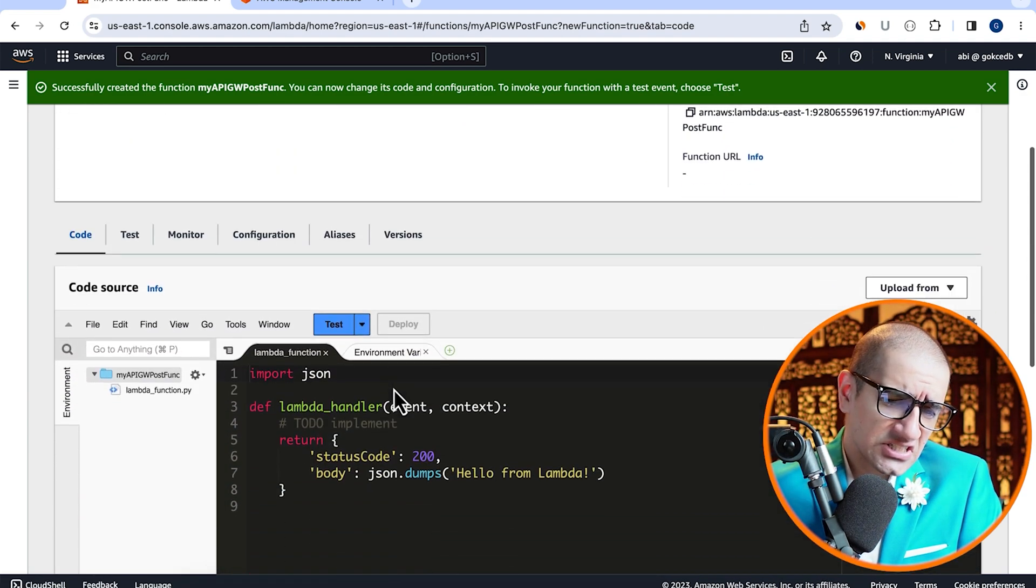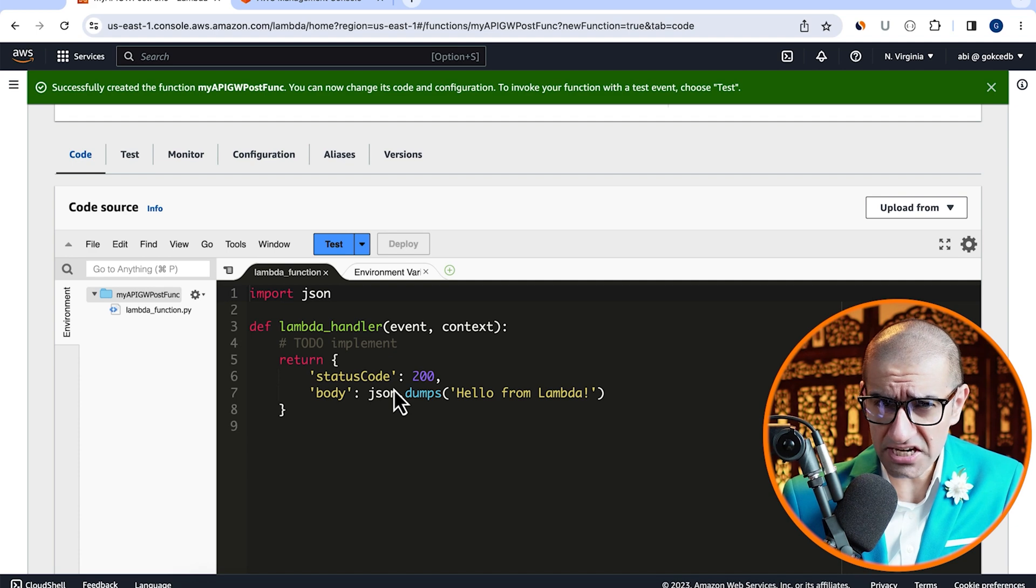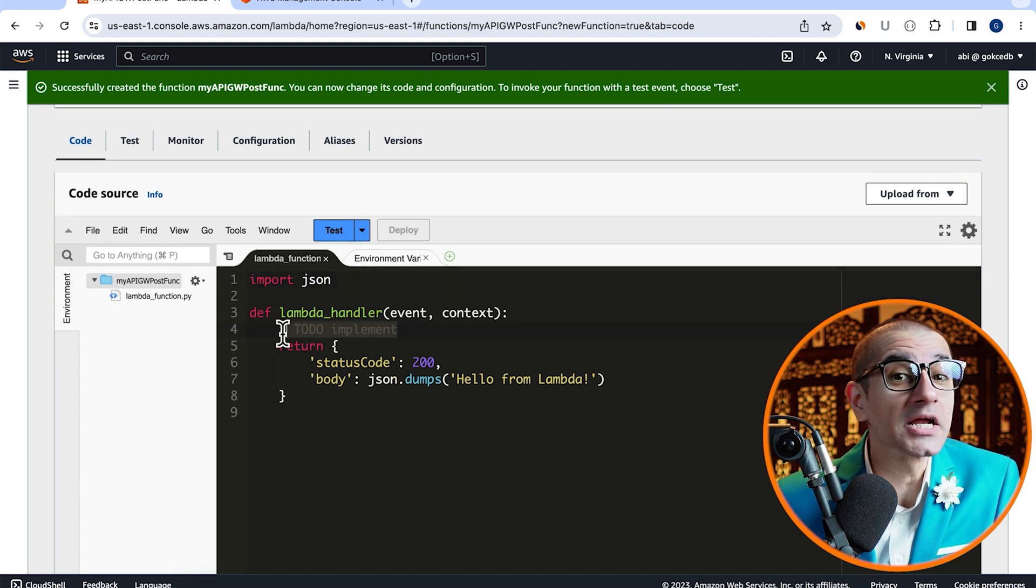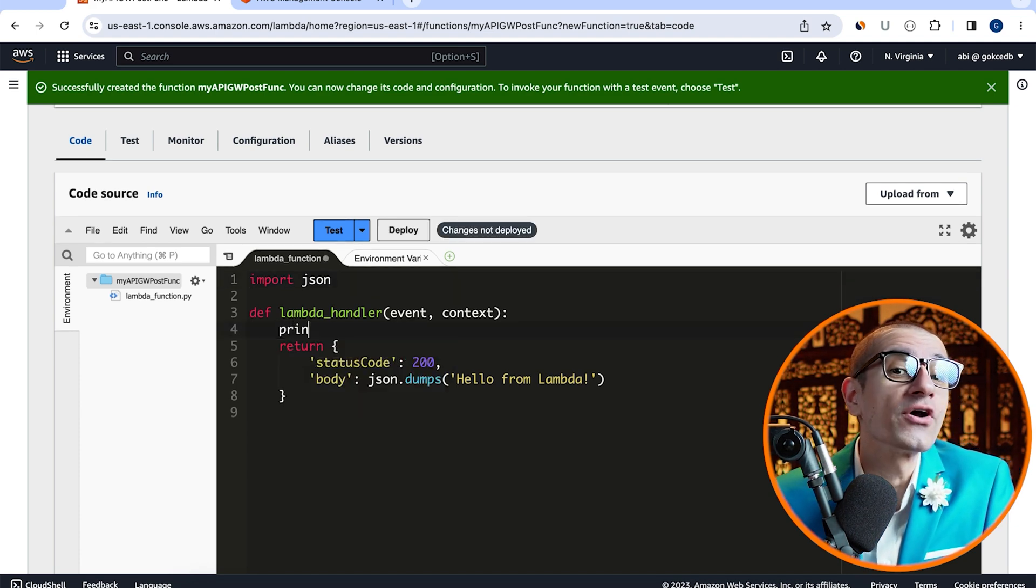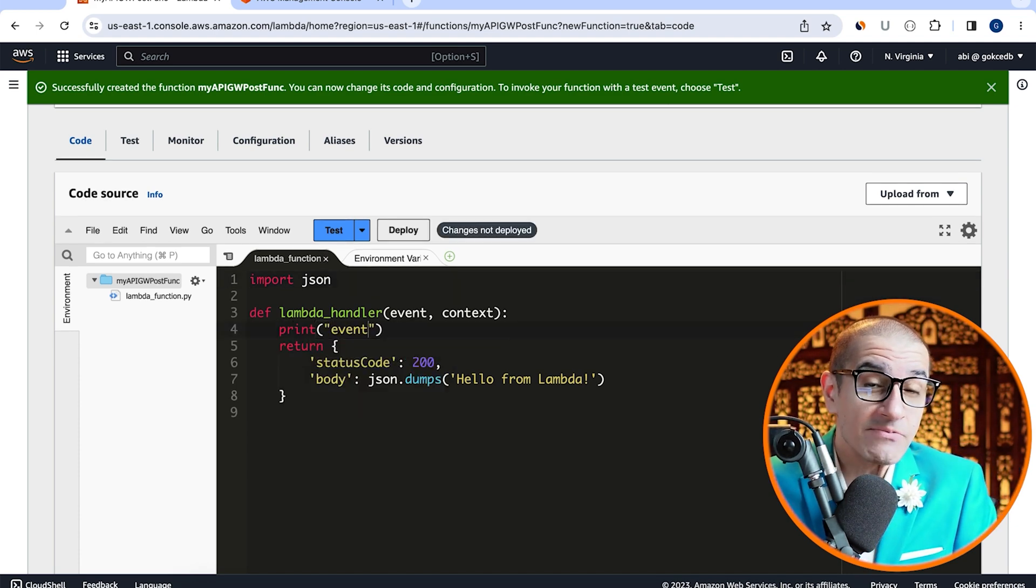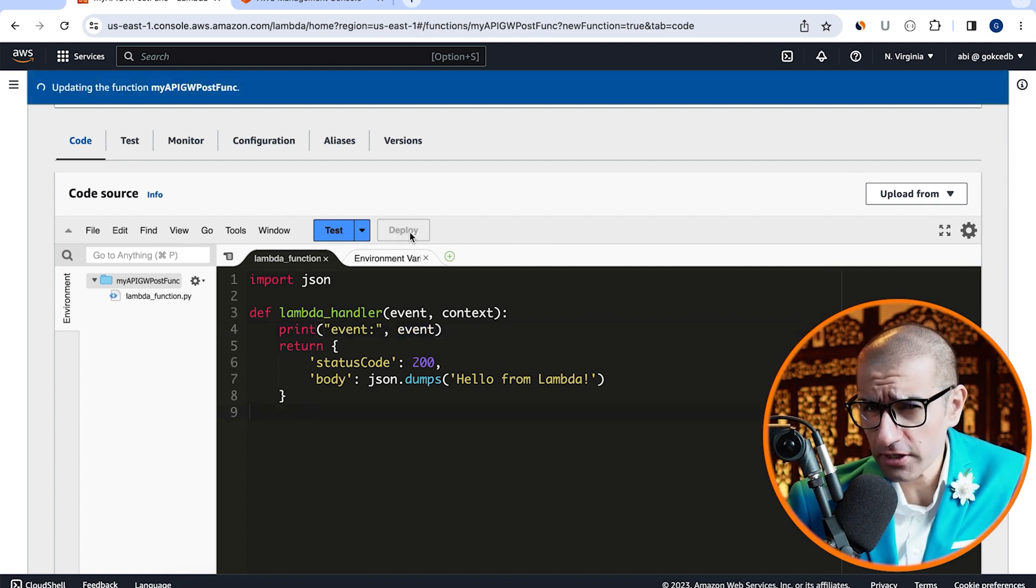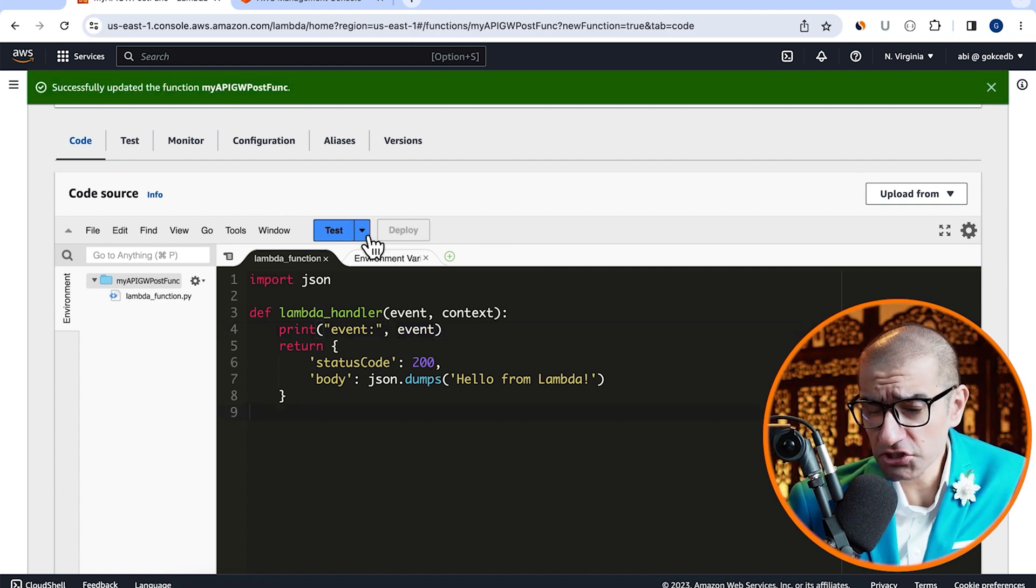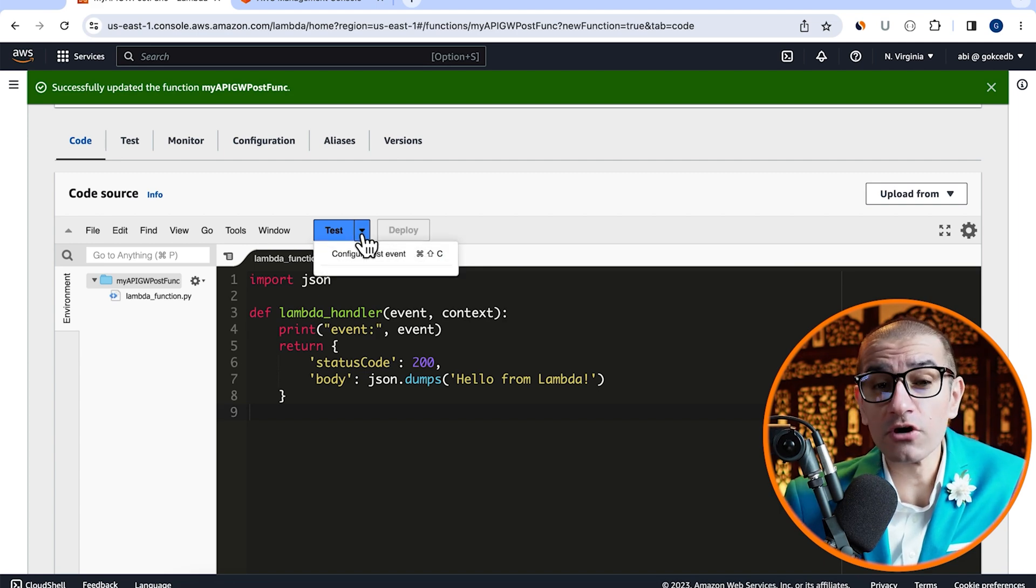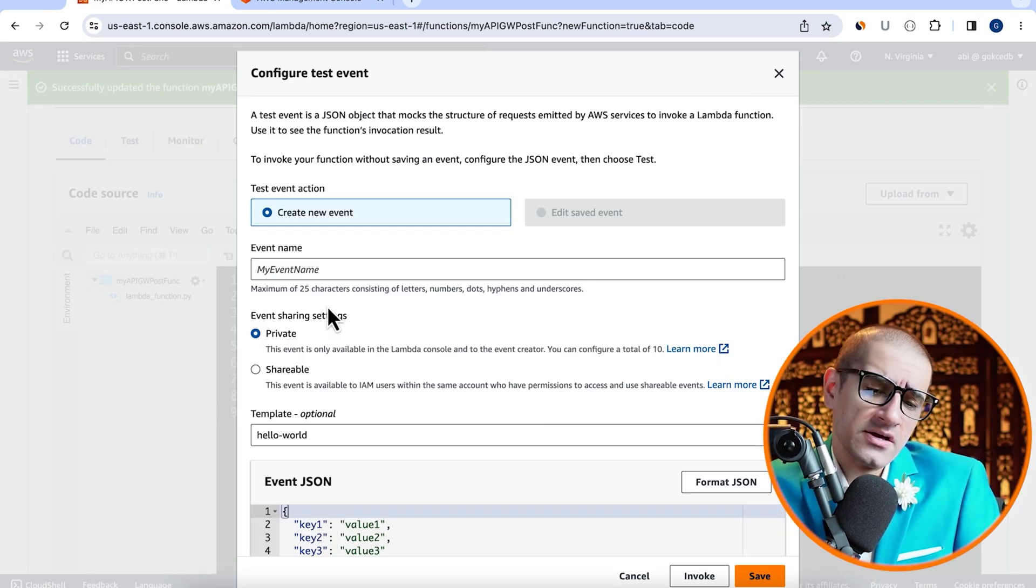Next, scroll down to the code source section and add a print statement for our event in the Lambda handler method. Hit deploy to deploy your changes, then click on the test button to configure your test event.